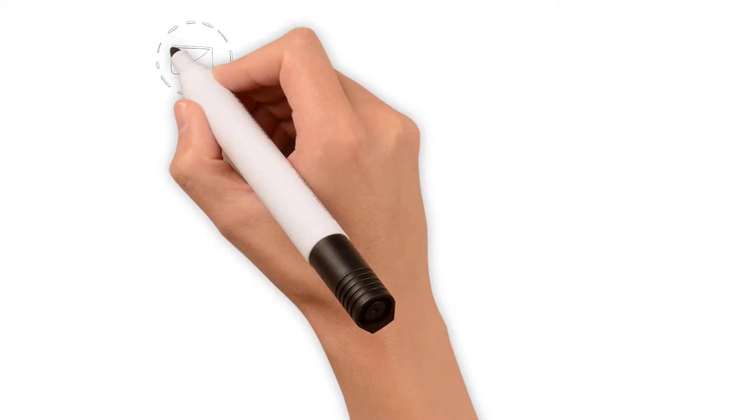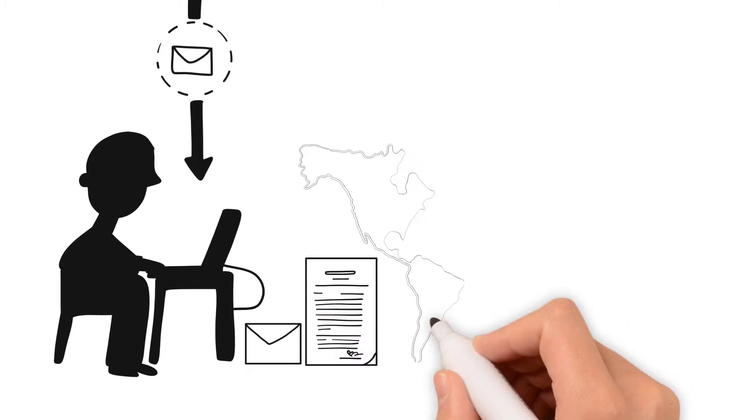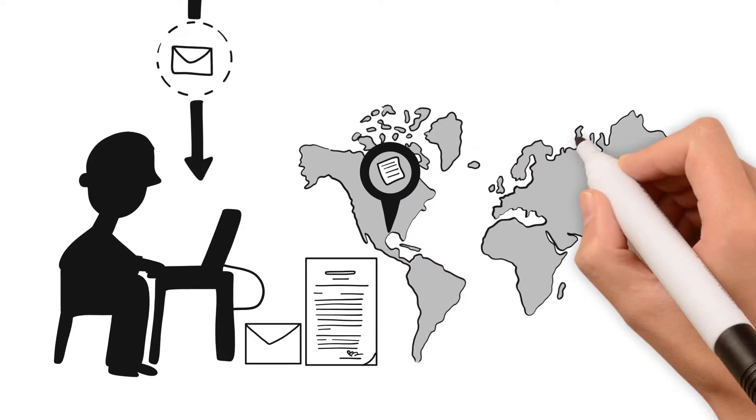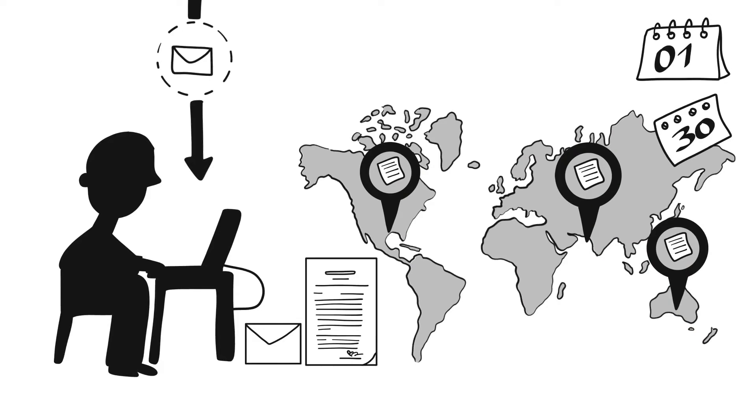Documents can get lost or stolen, sent to the wrong recipient and can be opened anytime and anywhere.